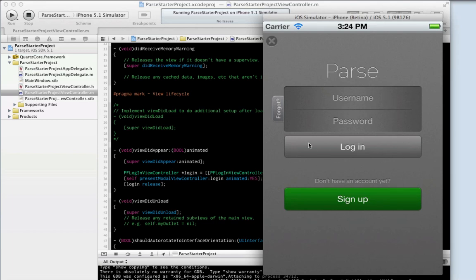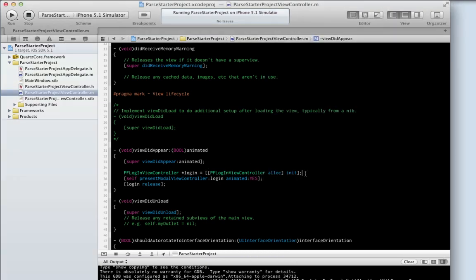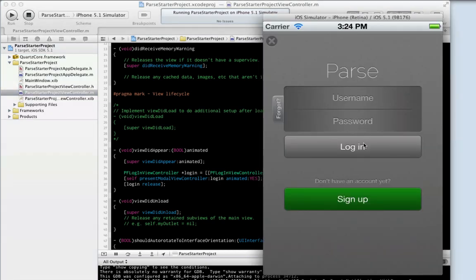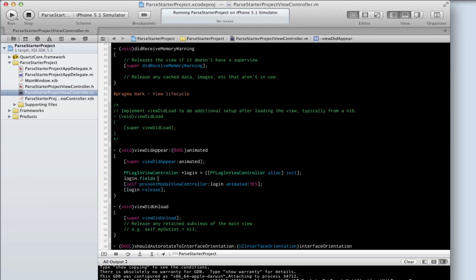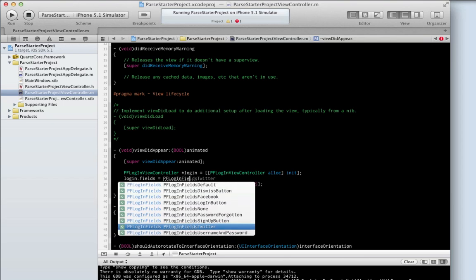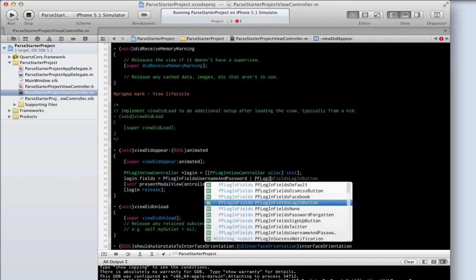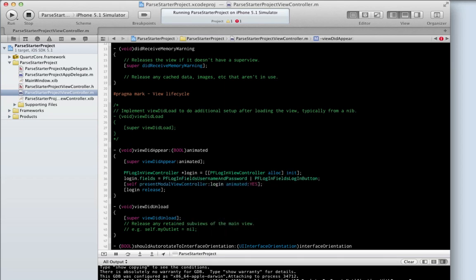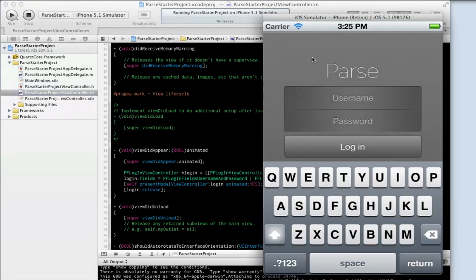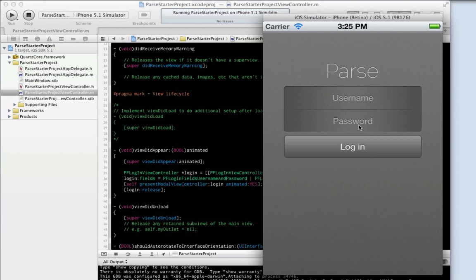So, what if you wanted to start customizing some of the fields? Luckily, everything is customizable here. It's very easy to specify which fields you want to show to the user. What if we only wanted to show the username and password and login button, but not everything else? That's easy. All you need to do is set the bitwise OR options in the fields property. There's a set of default fields, but you can always override that. In this case, we want the username and password, and we also want the login button. Let's run this. And that's all you get — the username and password and the login button.